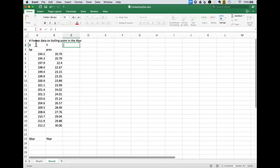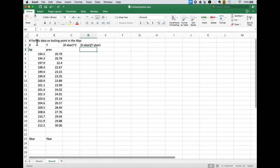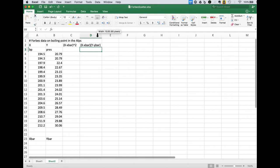So we're going to need our x minus x bar squares and our x minus x bar times y minus y bar terms. We're going to need to add those up.